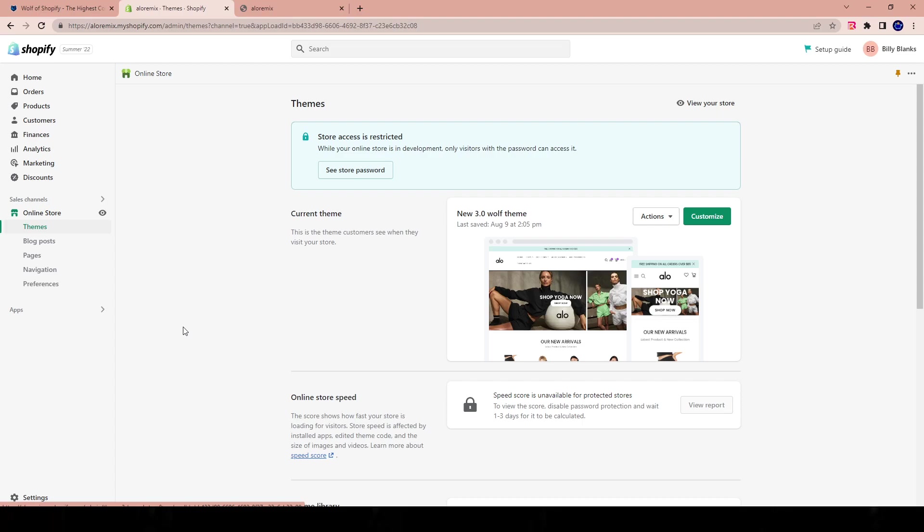The reason why I even go as far as to say that is because when a consumer comes to your website, they should already have the premonition, the idea of what they're looking for. They shouldn't be waiting to see what kind of products are being sold. They should be coming to your website with an intention and a desire for a very specific product. And that's how you increase your conversion rate.